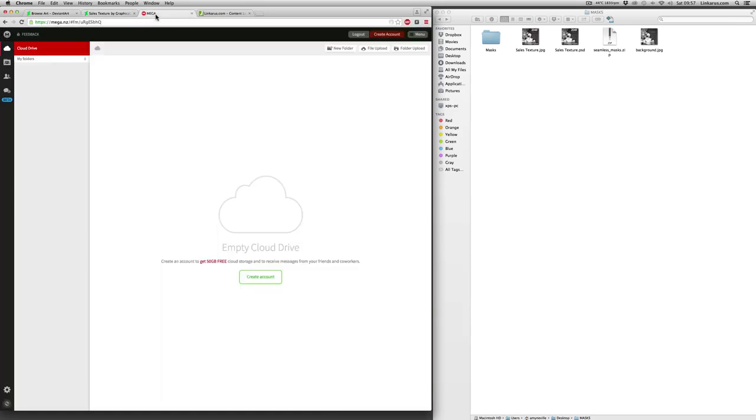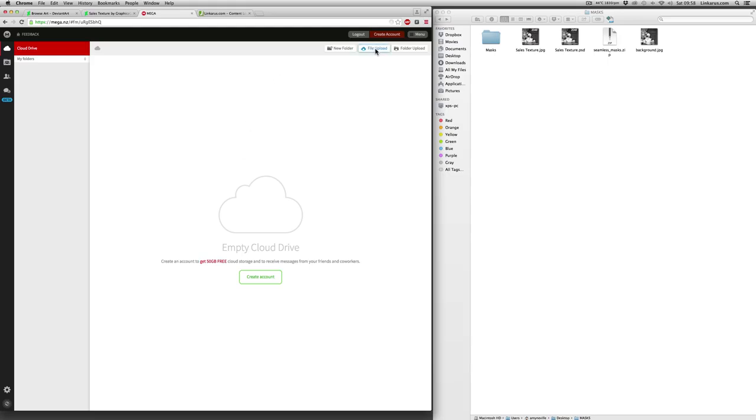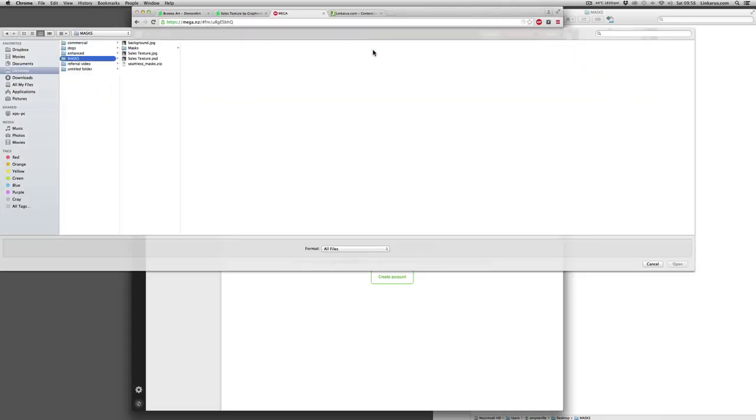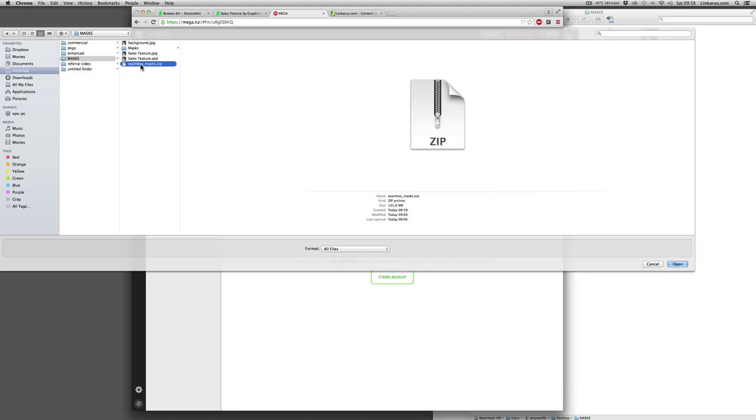So what I'm going to do now is I've gone to this website called mega.nz. This is a great website for hosting files and you get 50 gigabytes free, so that's very good. So what I'm going to do is click file upload and I'm going to select the zip file that contains all of my masks.